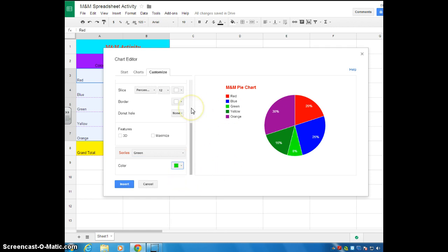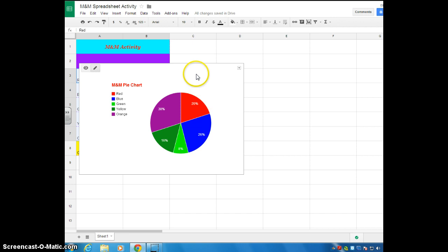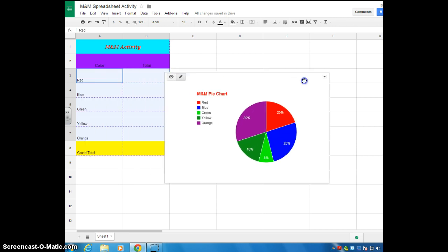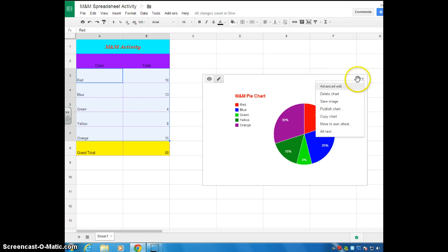Once you've made all of the changes you want to make to your pie chart and you think you're ready to go, you're going to go ahead and hit insert. Now, the pie chart might lay on your data. If you want to move that, you simply go to the top. And when your cursor becomes a hand, you can click and drag and move that off of your data. If at any point you want to make changes, go up here to this arrow, click down. You can go back into the advanced edit mode or you can delete your chart totally.